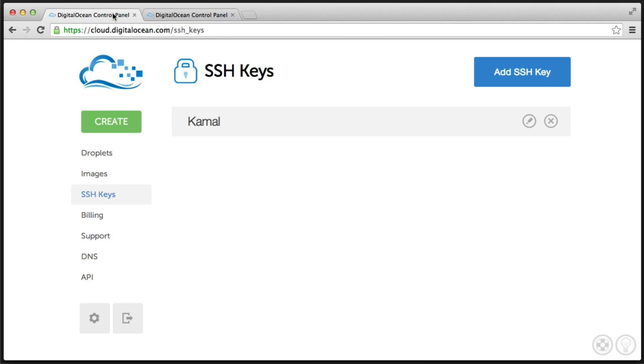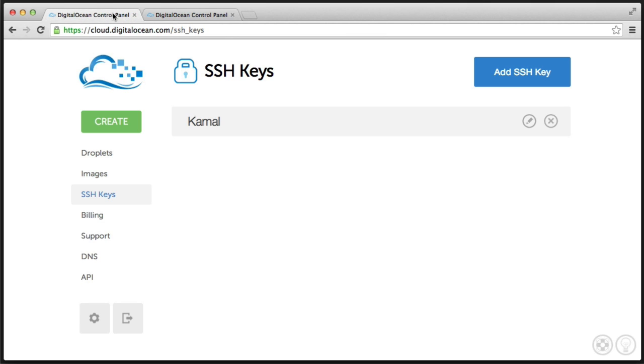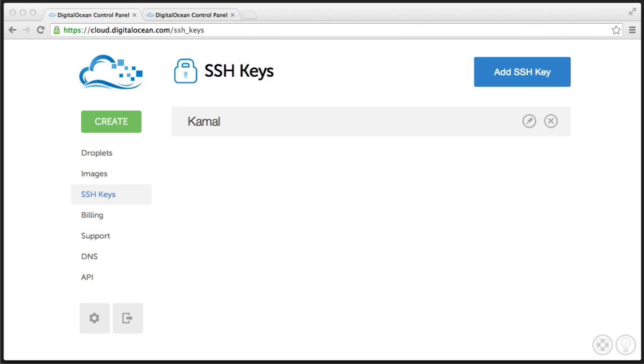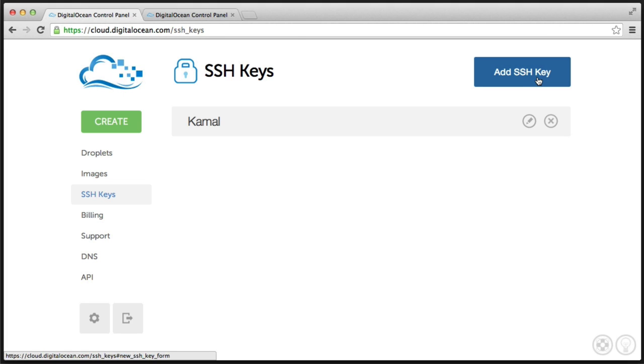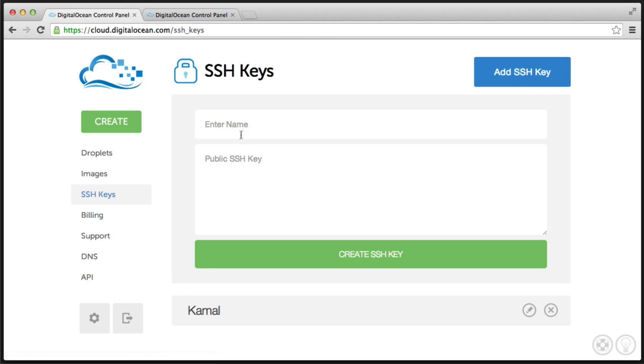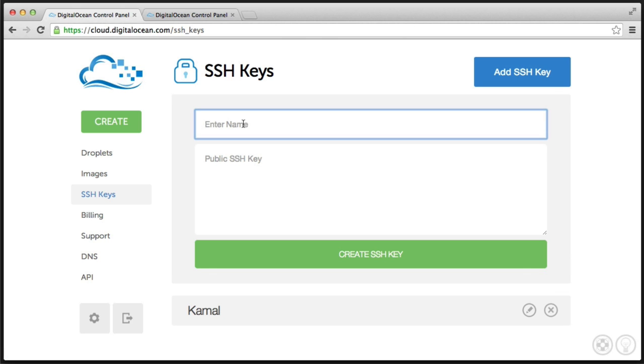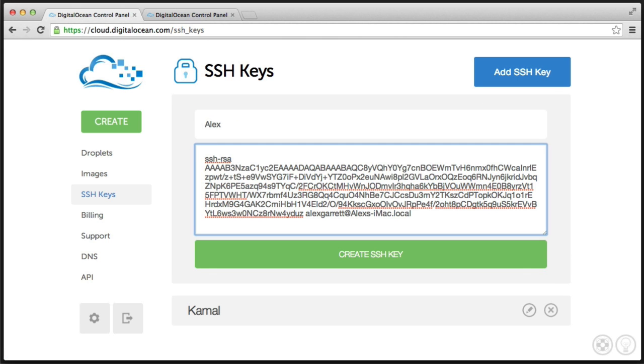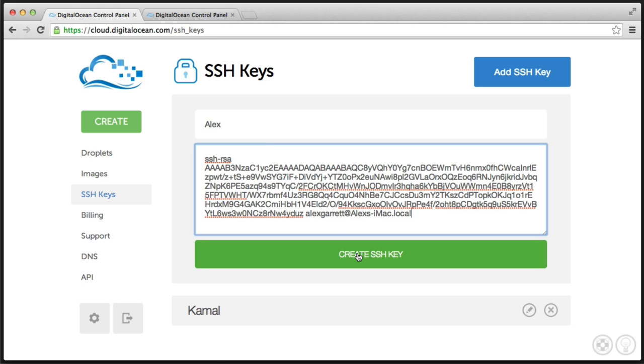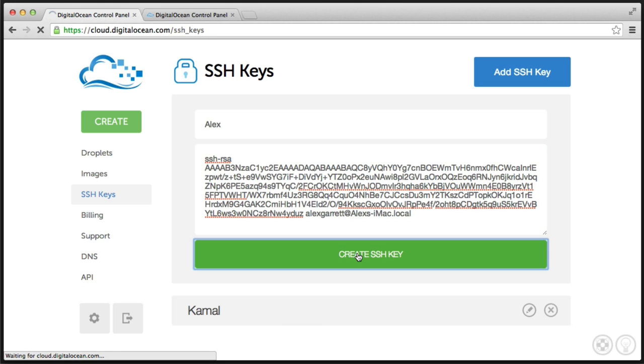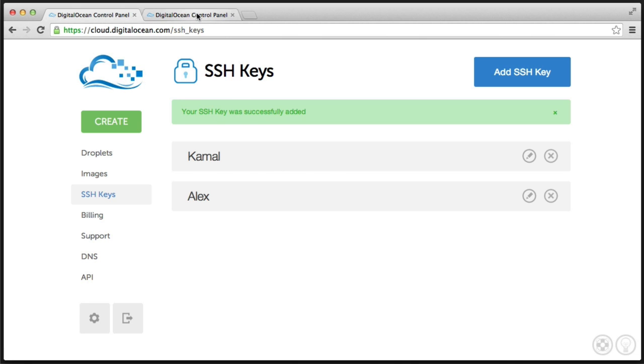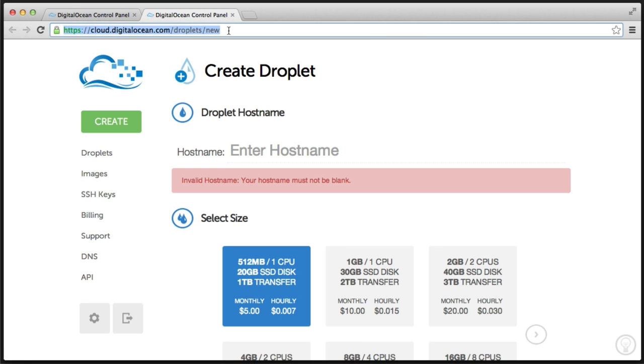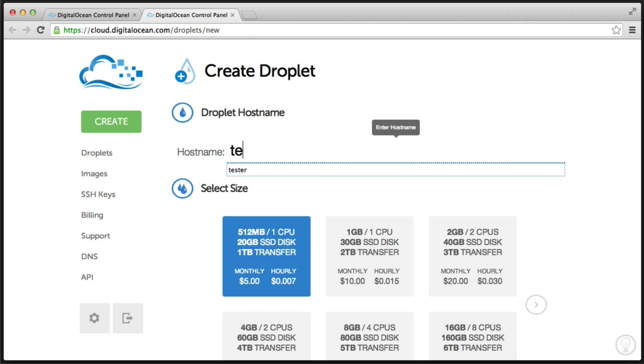So over on DigitalOcean, let's go over to the SSH keys section. And basically, what we're going to be doing is creating a new SSH key and pasting in what we just copied. Let's go ahead and add a new SSH key and enter a name. And we go ahead and paste the public key in here. Let's go ahead and click Create SSH key. And it says that the SSH key was successfully added. So now I'm going to go ahead and create a new droplet. So let me just go ahead and refresh this page.